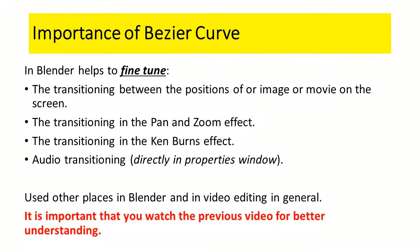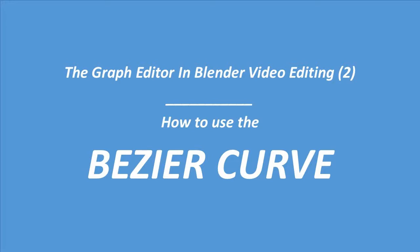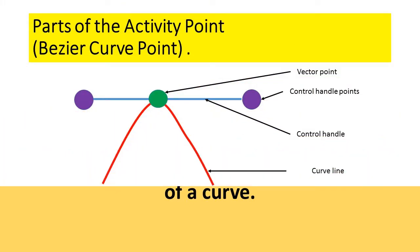It is therefore a very good thing to master and to know the Bezier Curve. As a general rule, it simplifies your input instructions because you input your instructions in the form of a curve. It will be very good to watch the previous video on the Graphics Editor and how to access the Graphics Editor in Blender, so that you can have a good understanding for this video.